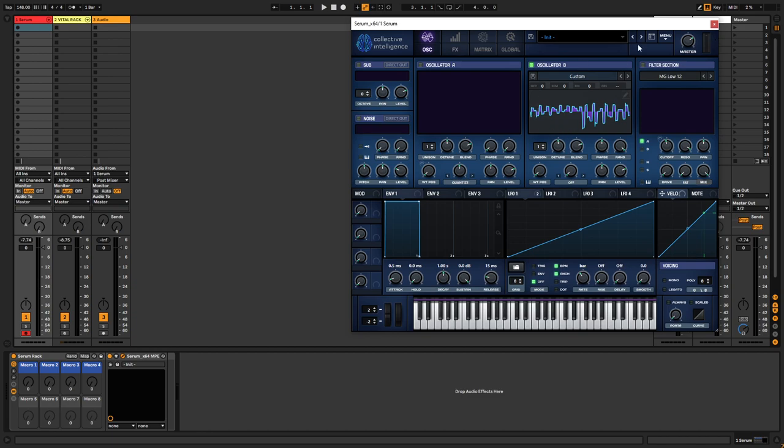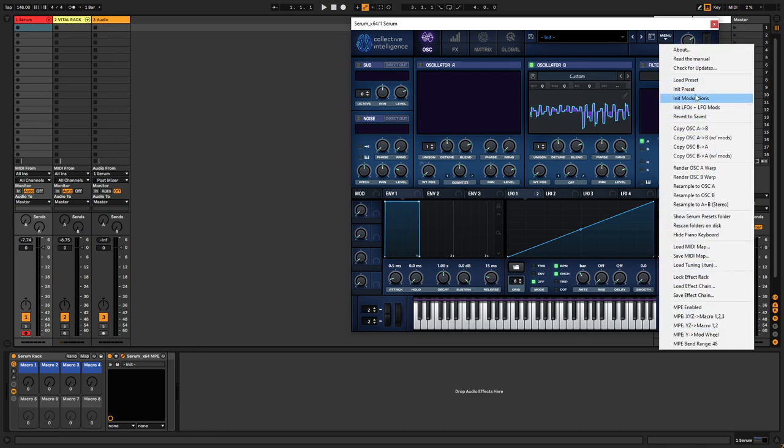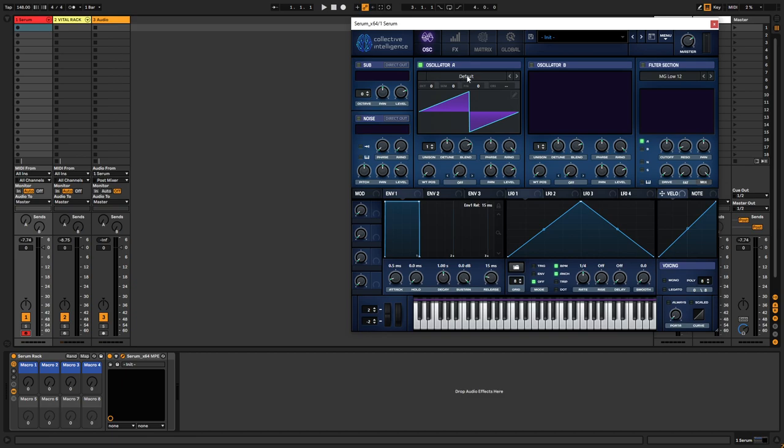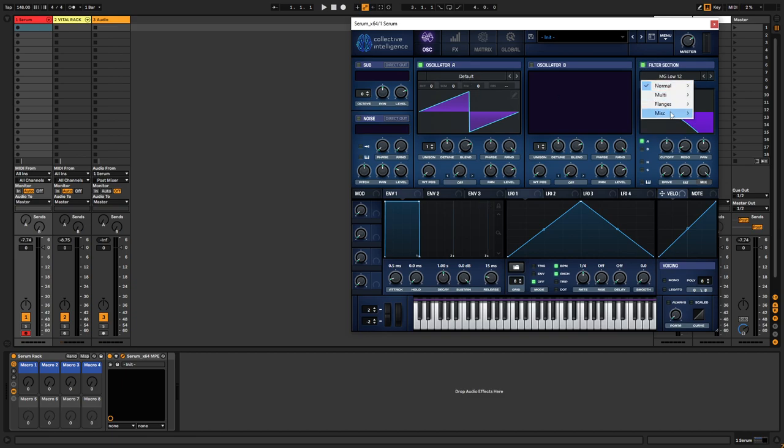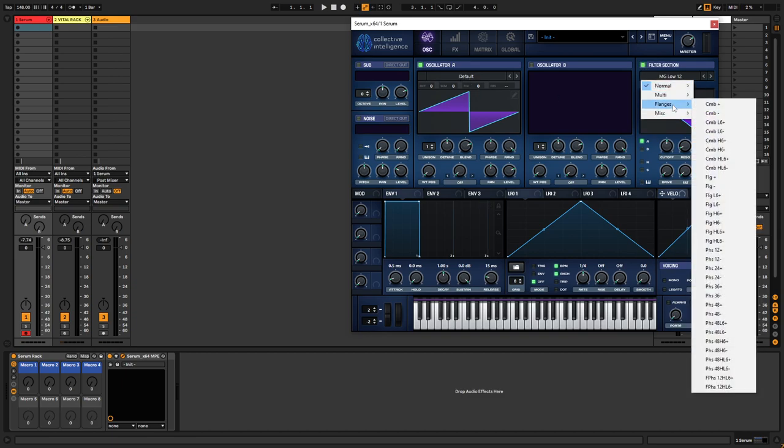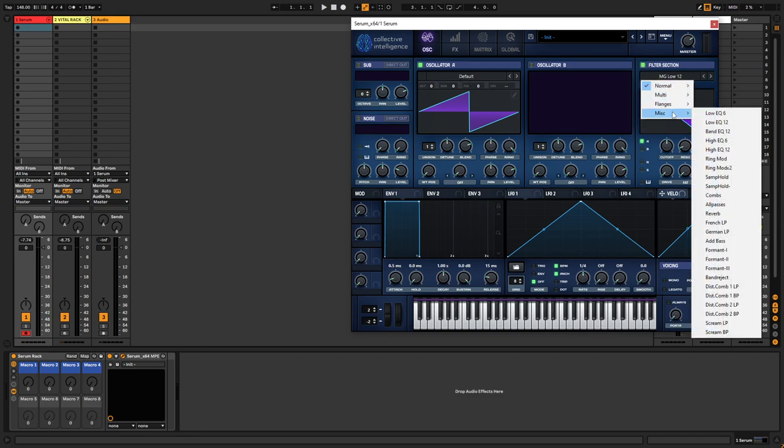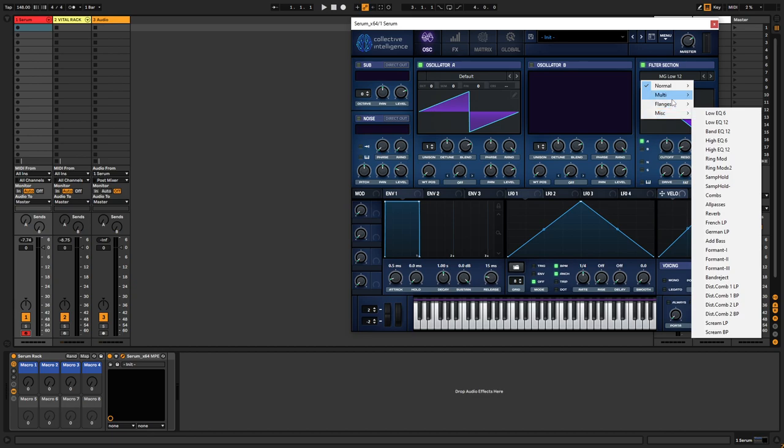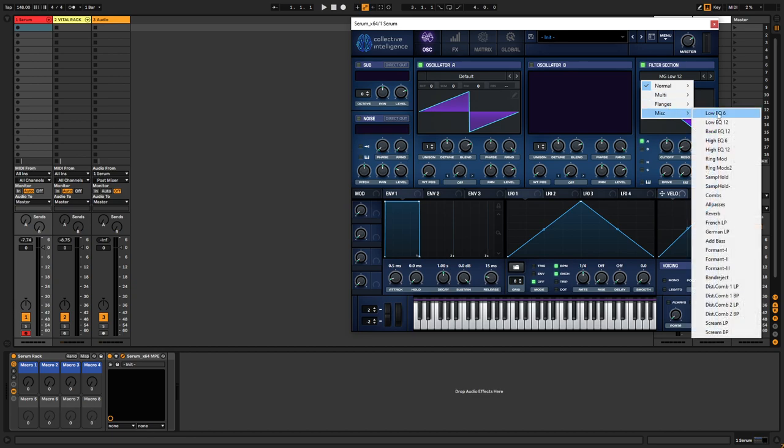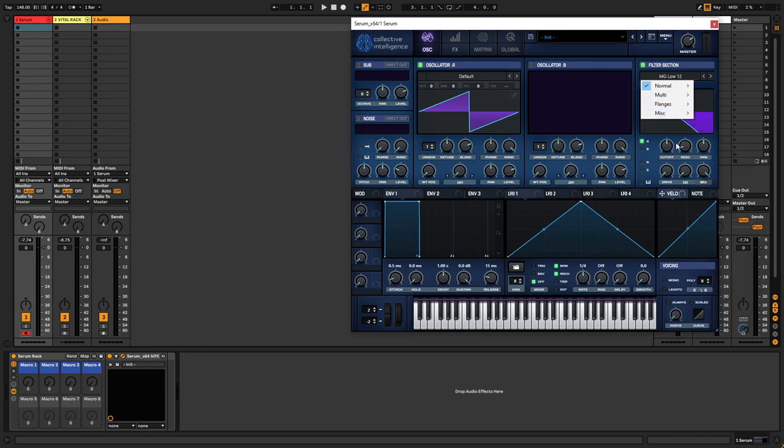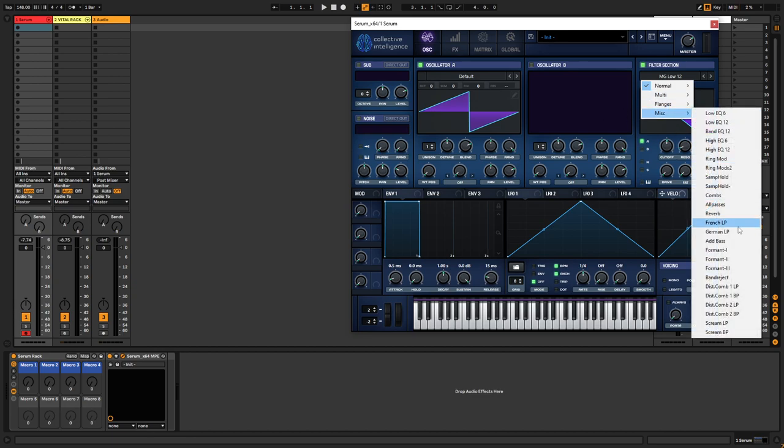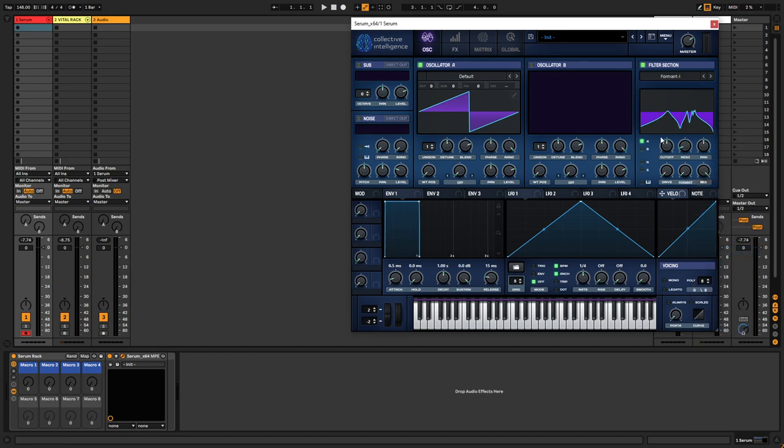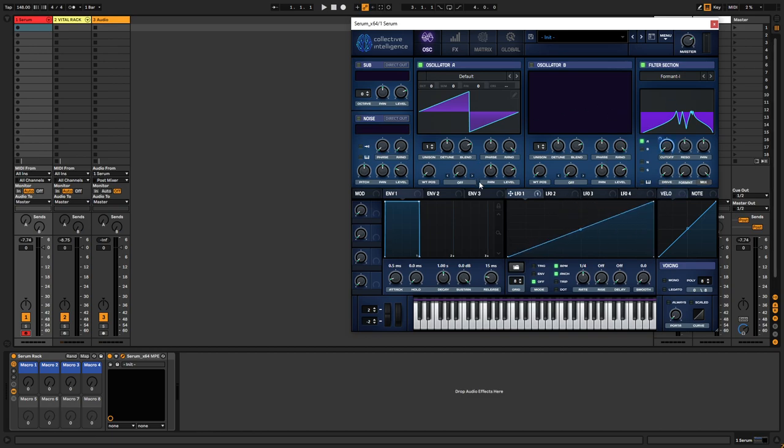The next method is also a more traditional way of doing it. For example, using Serum again, we can go into the misc filters and we can choose a formant filter. And then we can just do something like this.